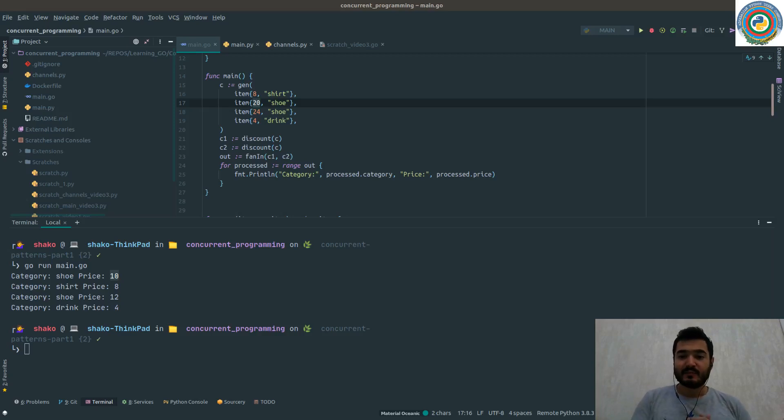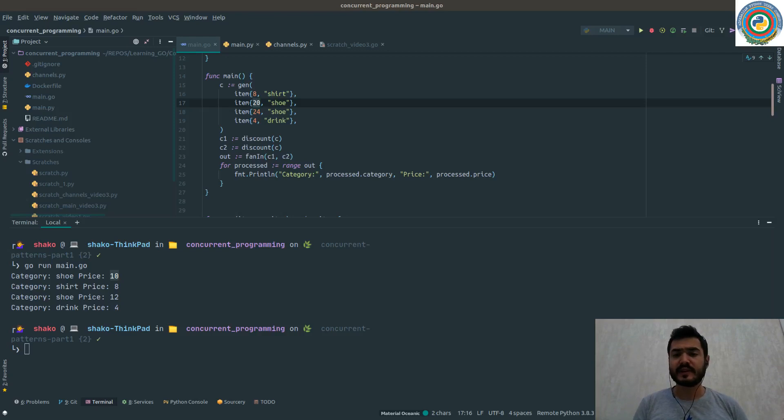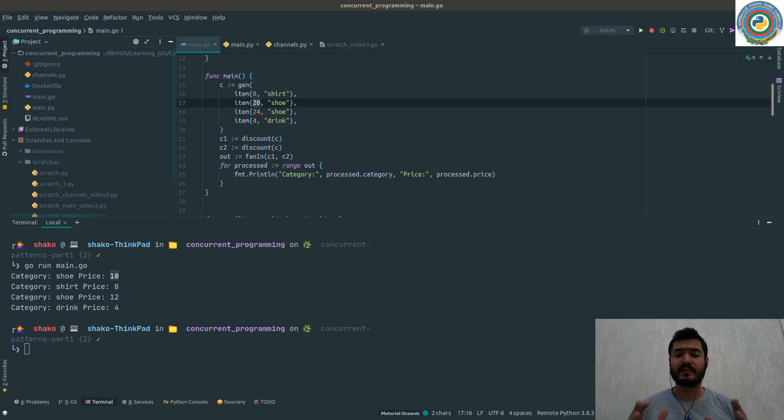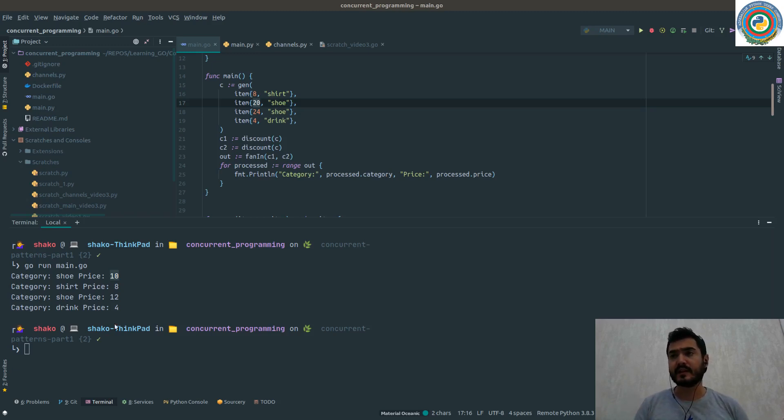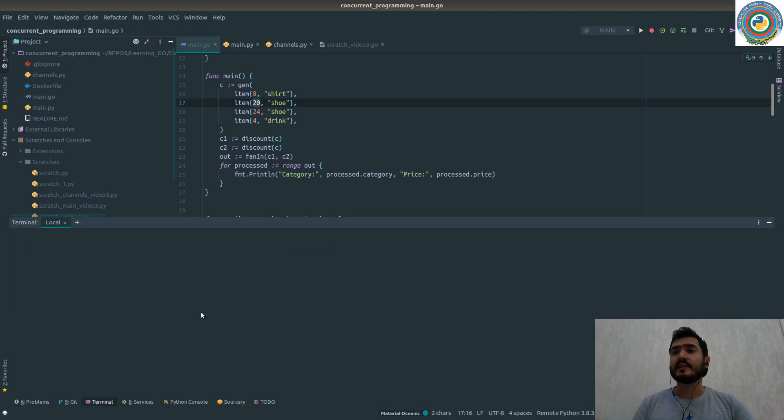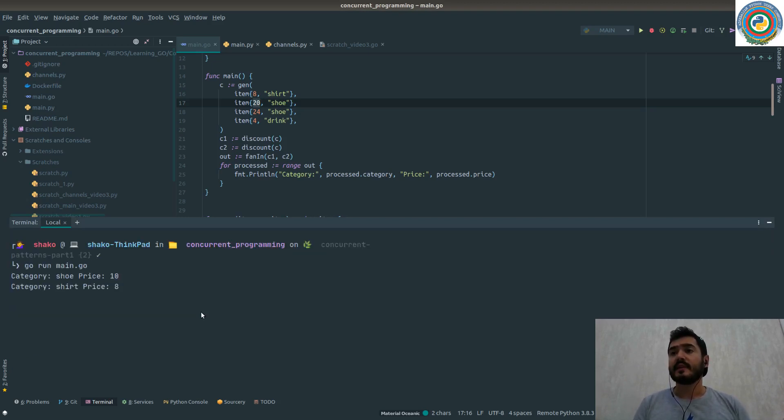Hello guys and welcome to our next video about concurrent programming. Today we are going to talk about some concurrent patterns. So what we want to achieve as a result, let me just run the code.